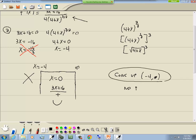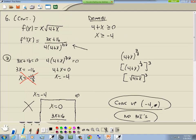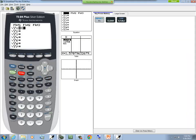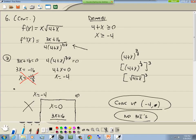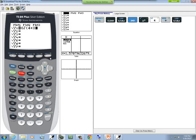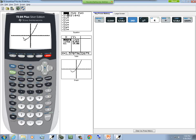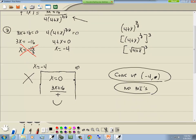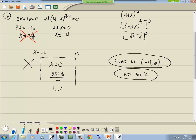There is no change in concavity, so there are no points of inflection. Graphing on the calculator, the function is concave up everywhere from negative 4 to infinity, which confirms our answer. POIs occur where concavity changes, and since it doesn't change here, there are none.